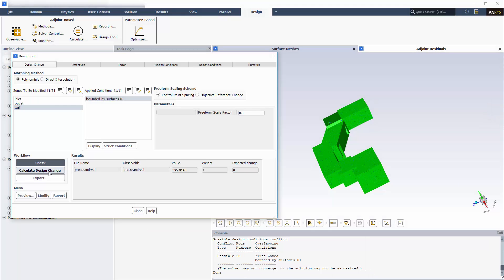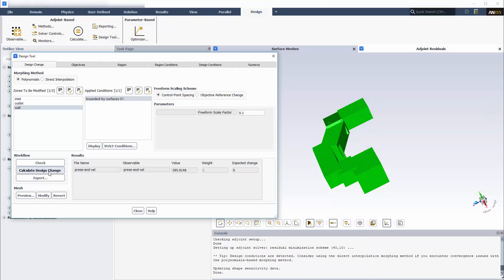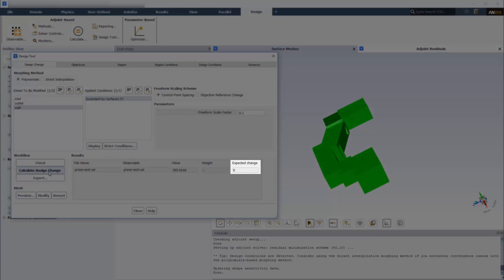Now I can calculate a design change to optimize the mesh, and when the calculation is complete, the expected change will be displayed here.